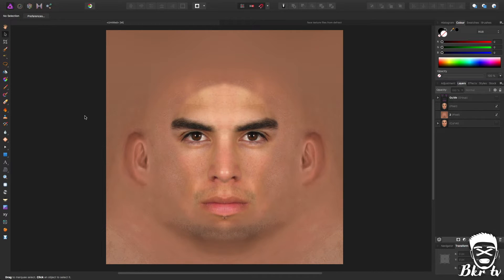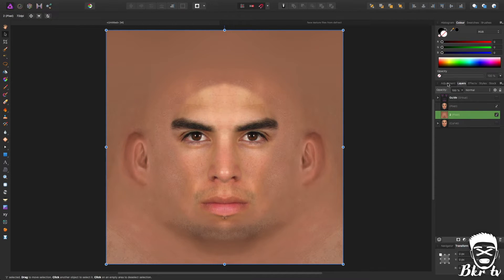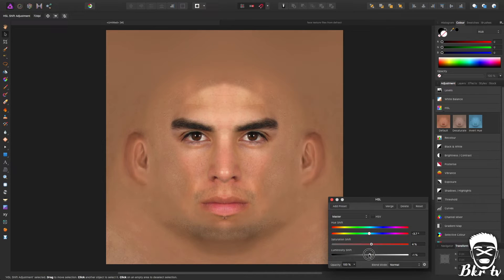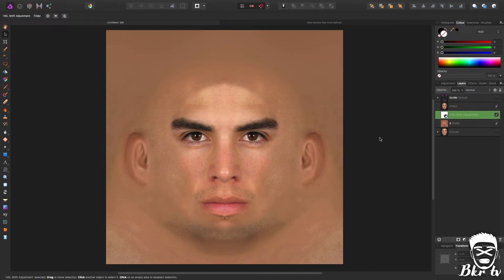I noticed our texture doesn't quite match the skin tone of the face. To fix that, click on the back template, go to Adjustments and HSL. Play around with the hue shift until it's slightly what we want, then slightly increase or decrease the saturation and luminosity so it's a little more how we want it. It doesn't have to be perfect. Drag the adjustment so it masks to only that layer and doesn't affect anything else.